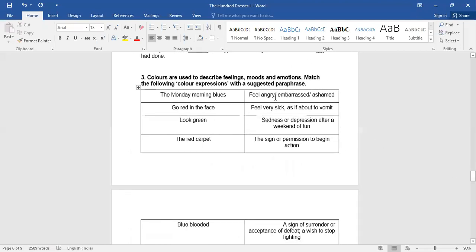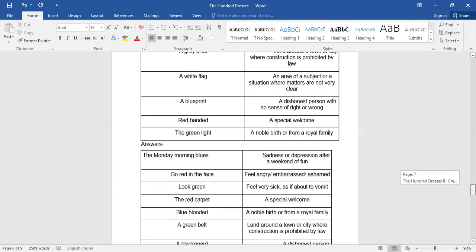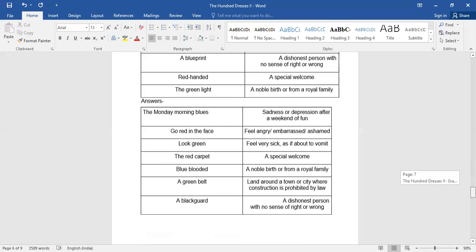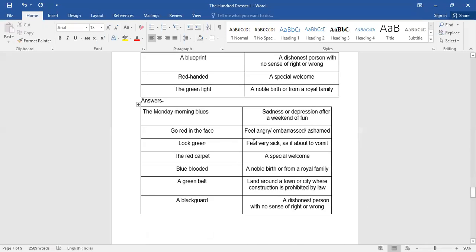Now we have to describe the feelings and emotions basically. The Monday morning blues, Monday morning blue means sadness, depression after a weekend. So Monday is always kind of like that only. Go red in the face means feeling angry. Go green, feel very sick as if to vomit.